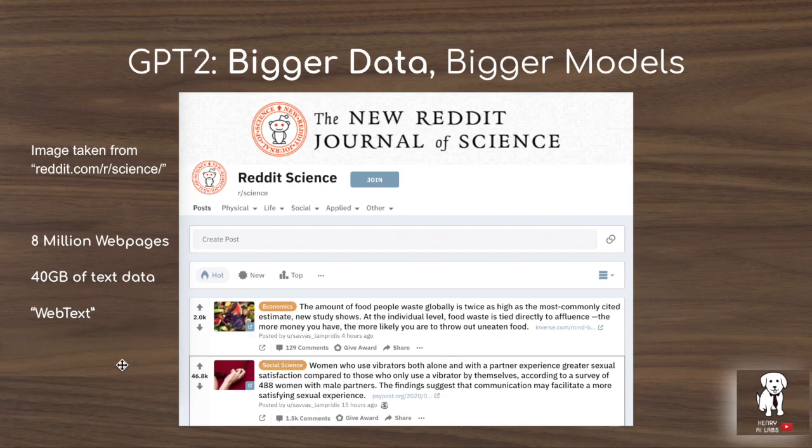WebText is a much bigger dataset than the previous Books Corpus dataset. Interestingly, even with the largest models explored in GPT-2 — the 1.5 billion parameter transformer model — they still underfit to this WebText dataset.